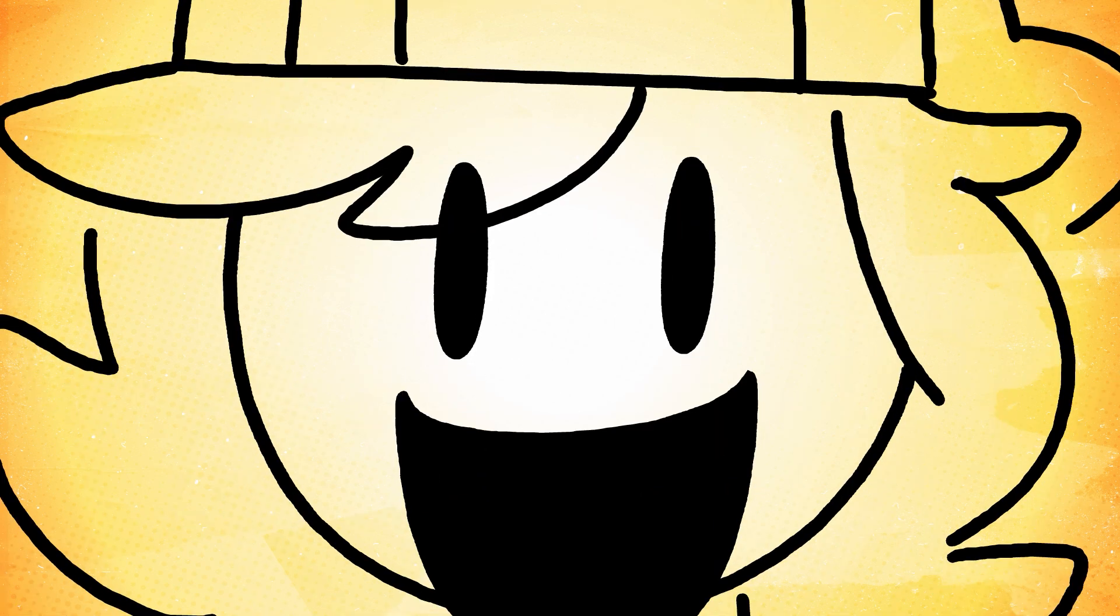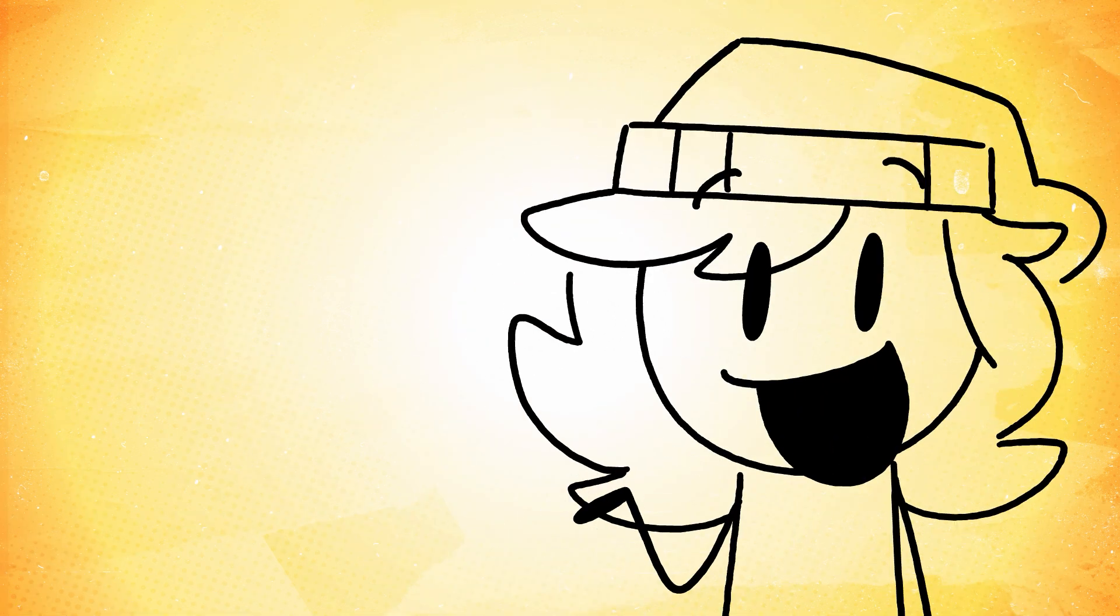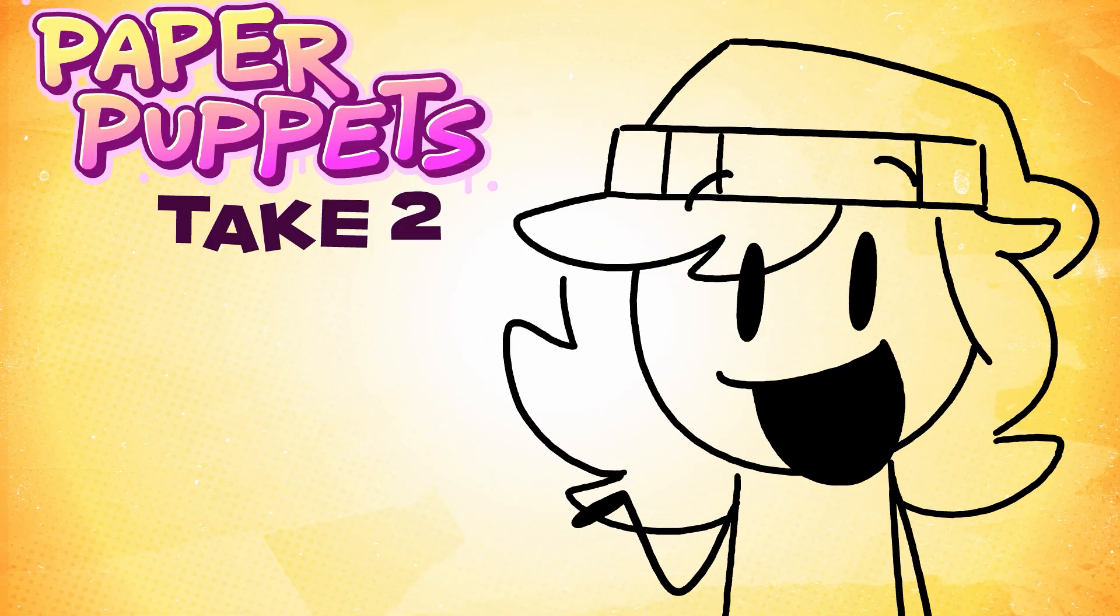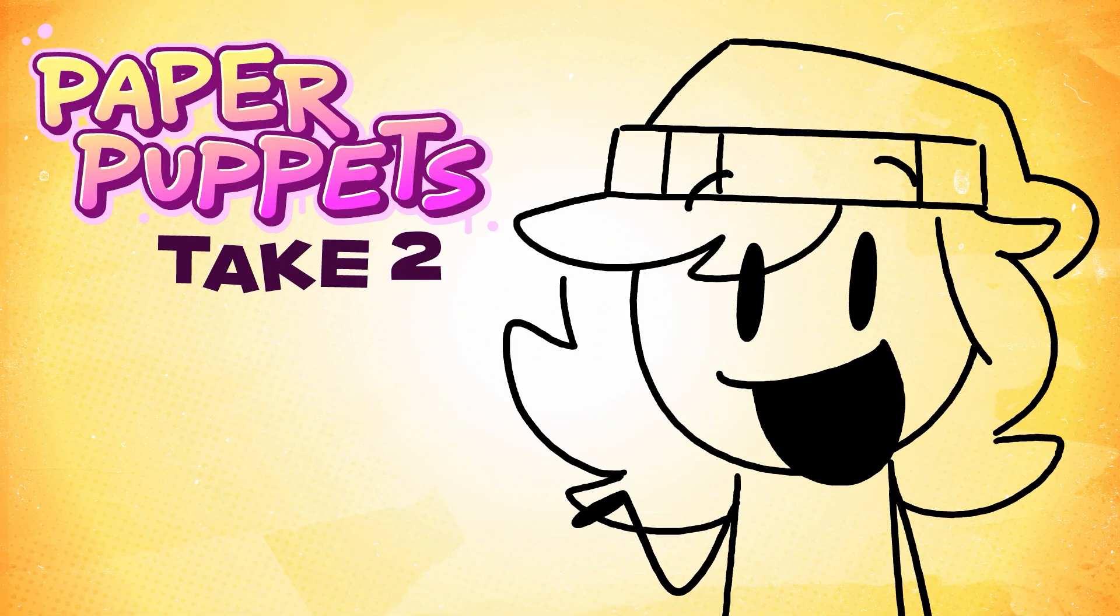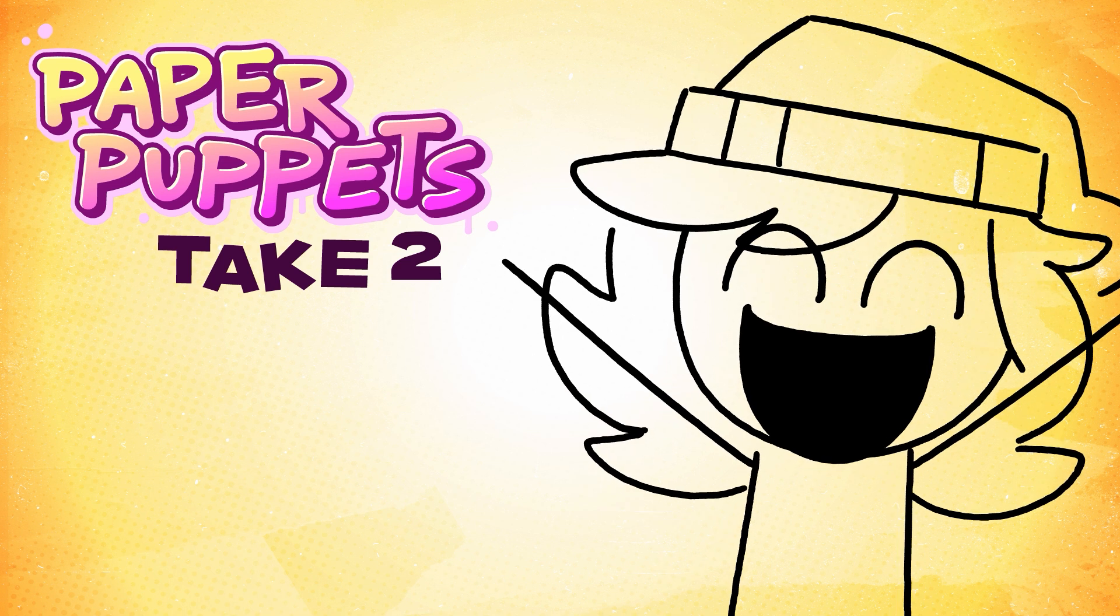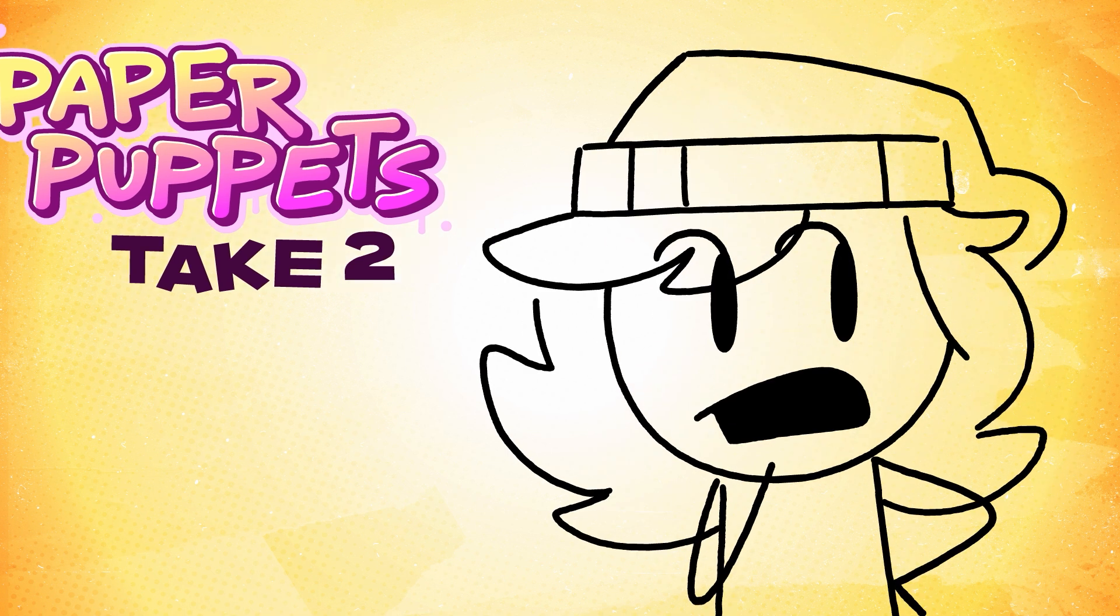Yes, you read that correctly. Animator auditions for Paper Puppets Take 2 are officially open, indefinitely.